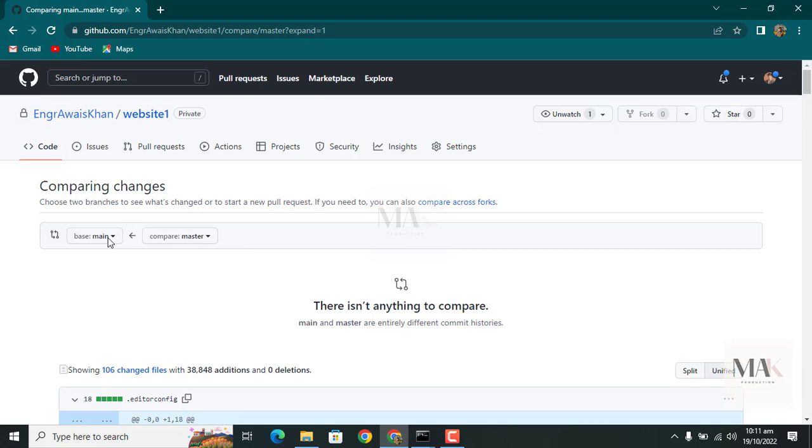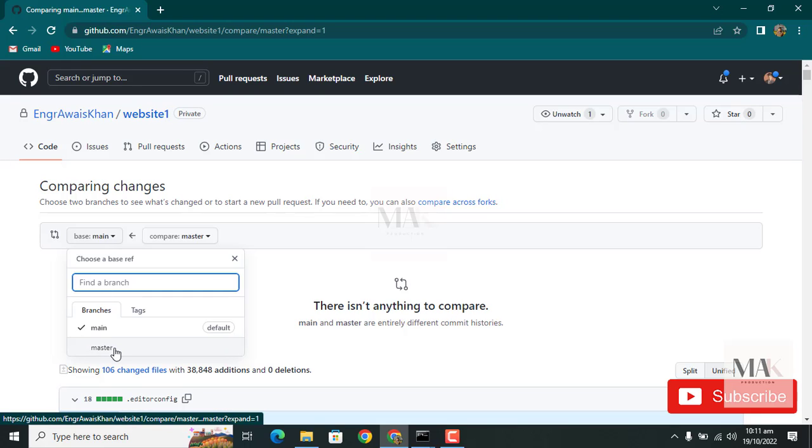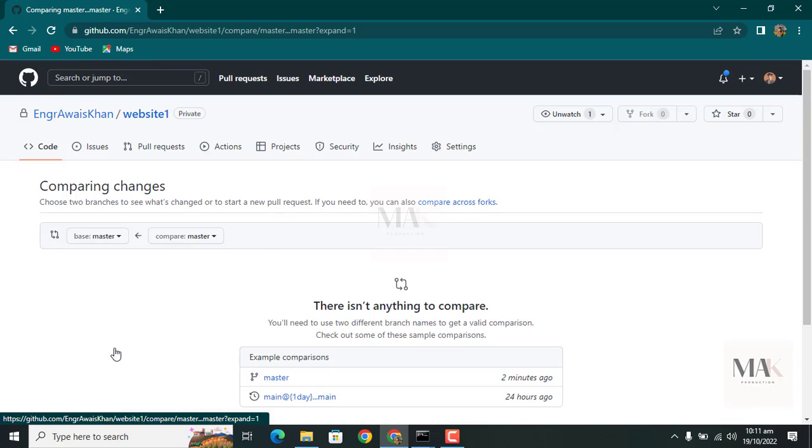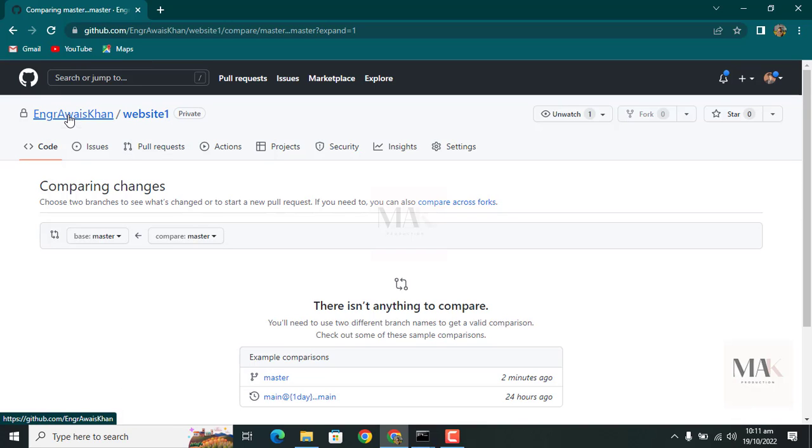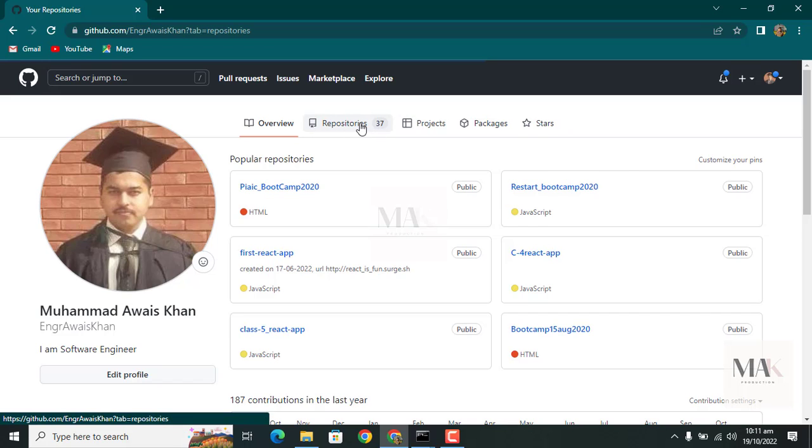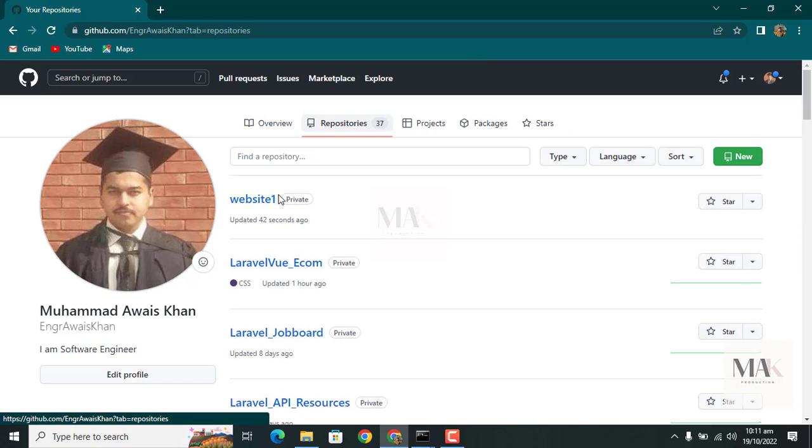Press on 'master' and refresh again. Then click the repository name and go to the specific repository.